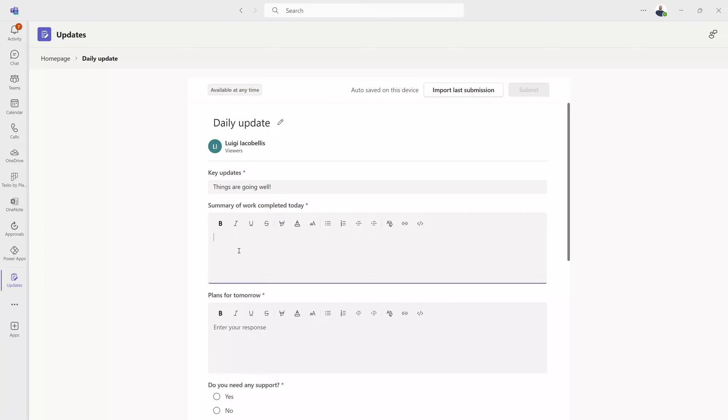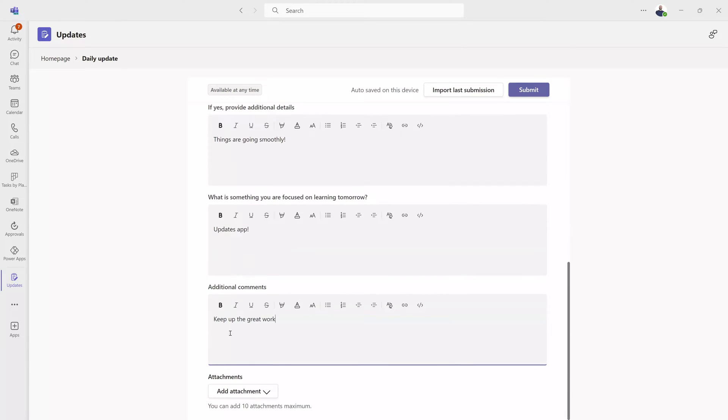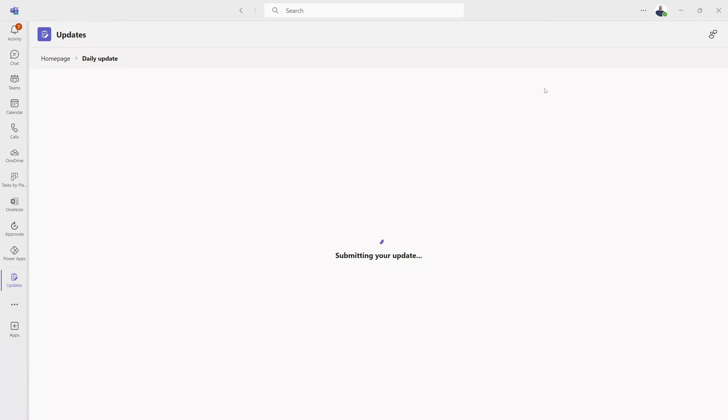One of the best free Microsoft Teams apps recently received an update and it brings with it significant enhancements. The Updates app allows you to create and share lightweight data collection forms directly within Microsoft Teams. In this video, I will be covering what's new in this updated version of the Updates app.